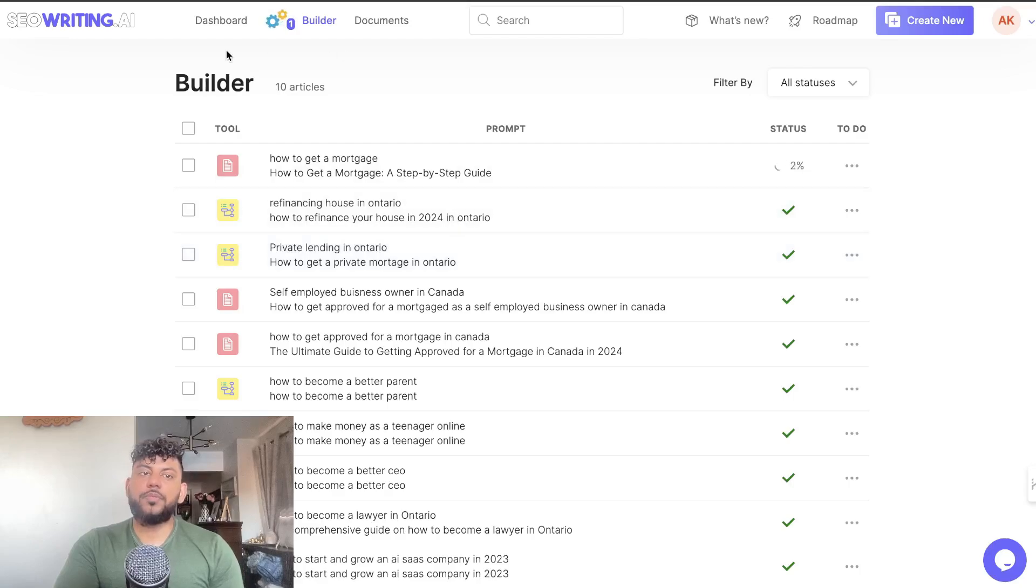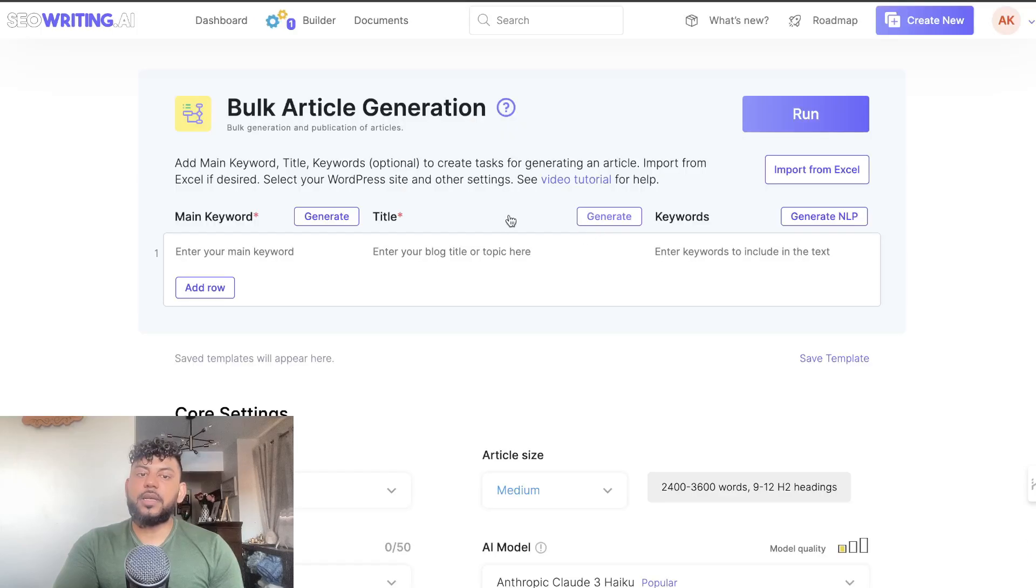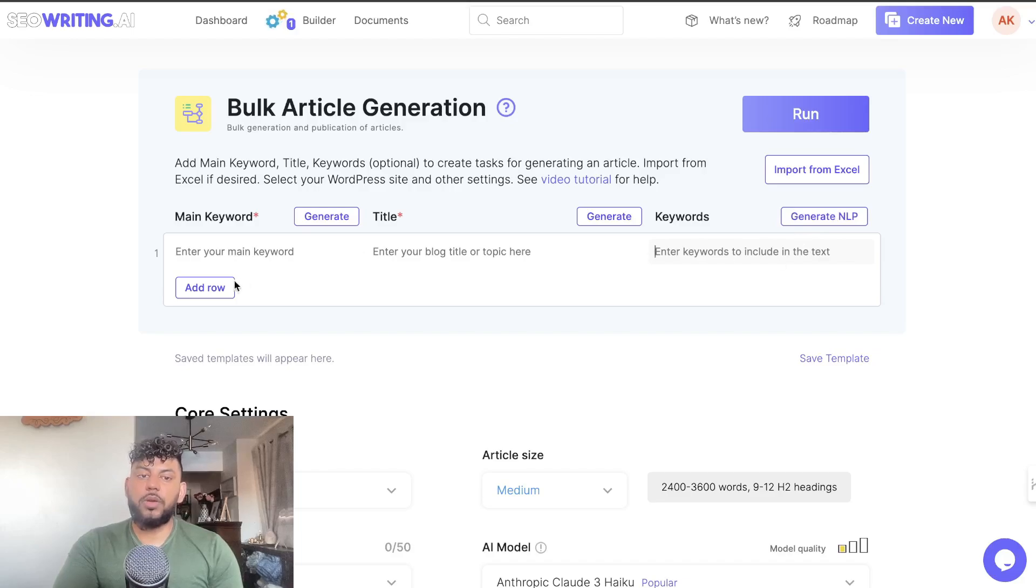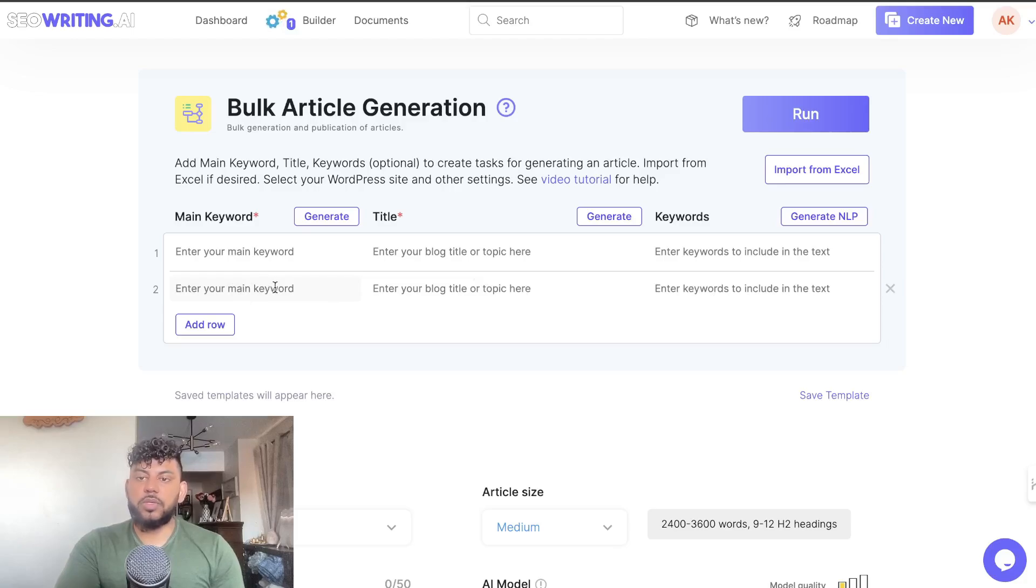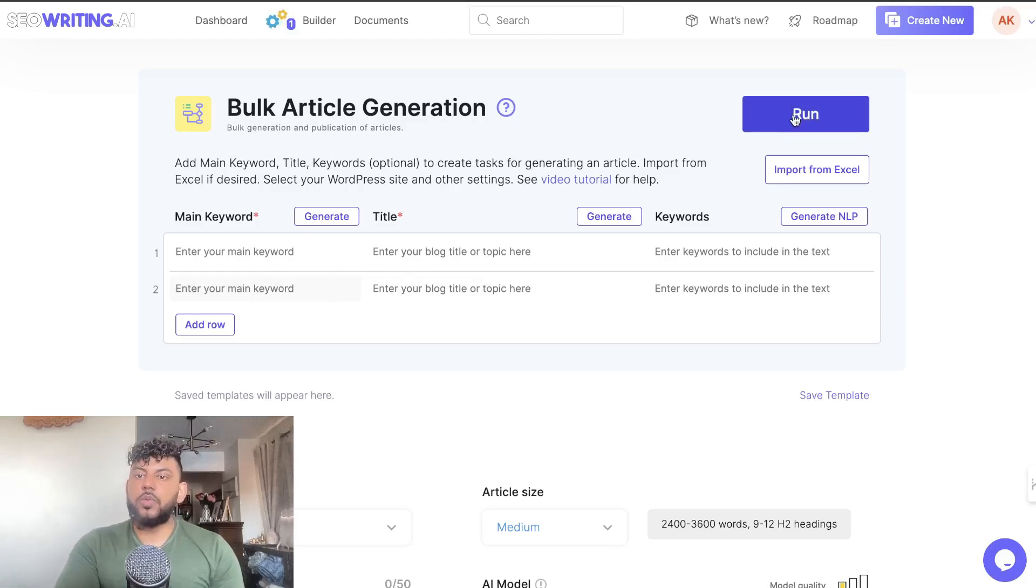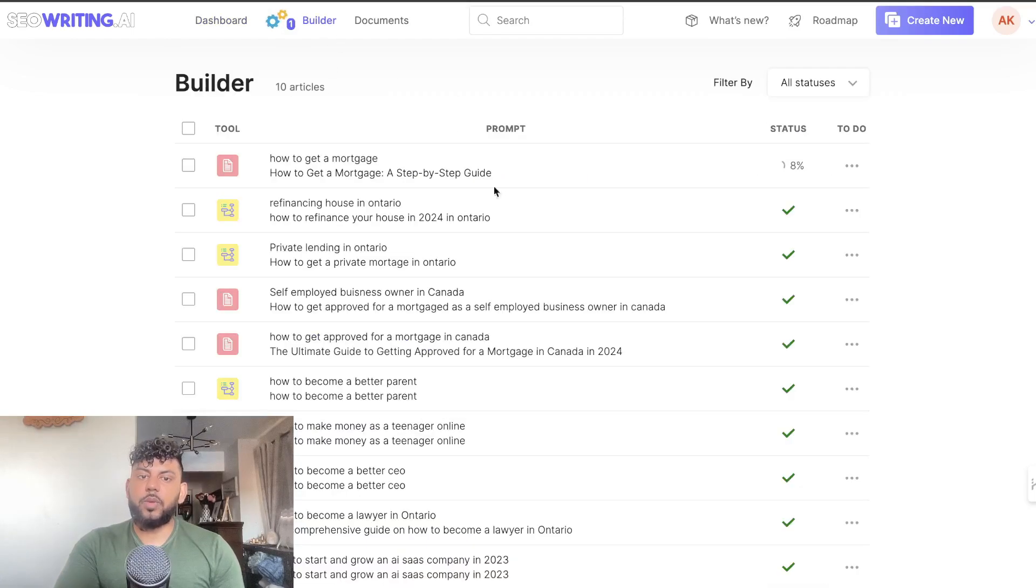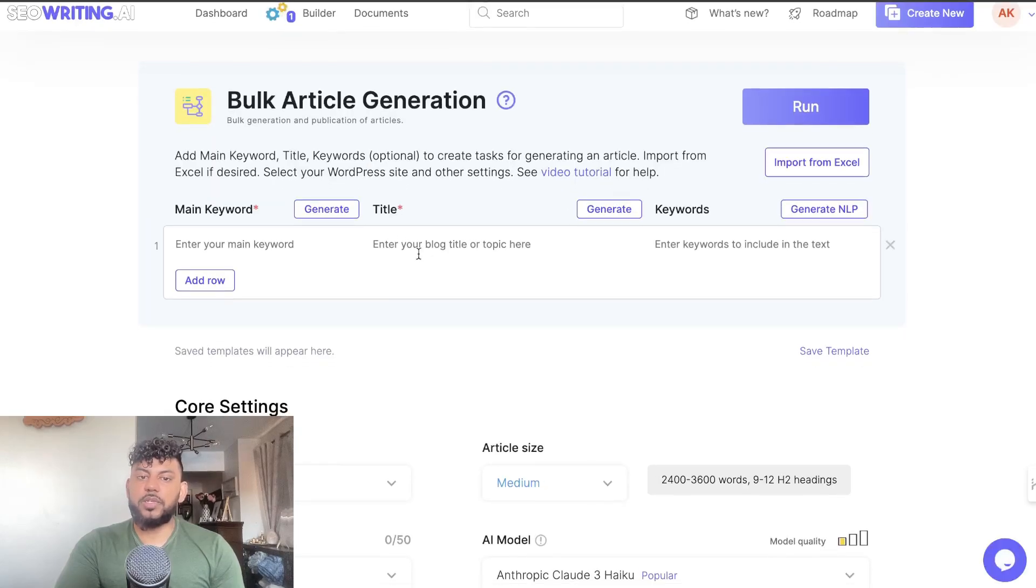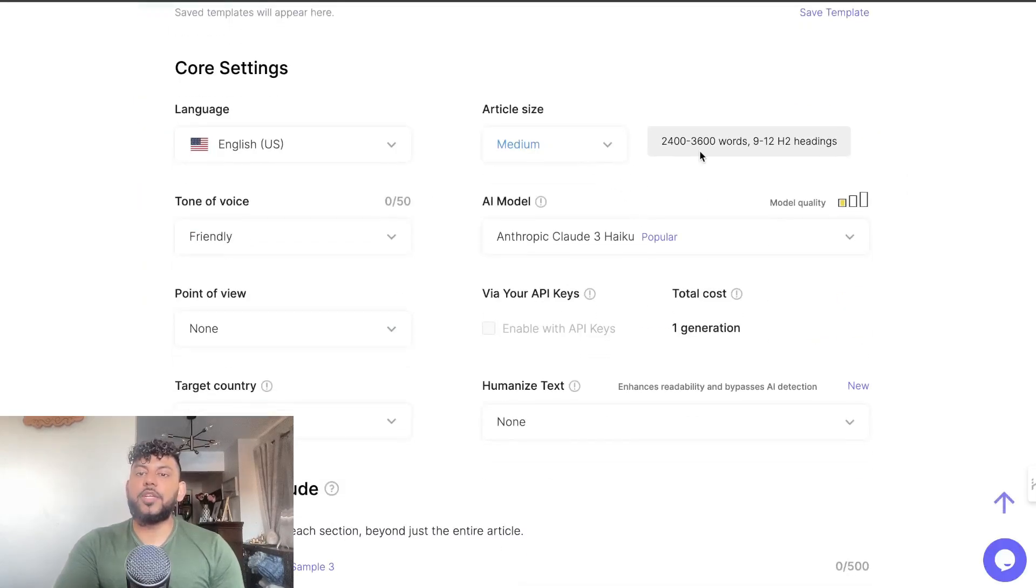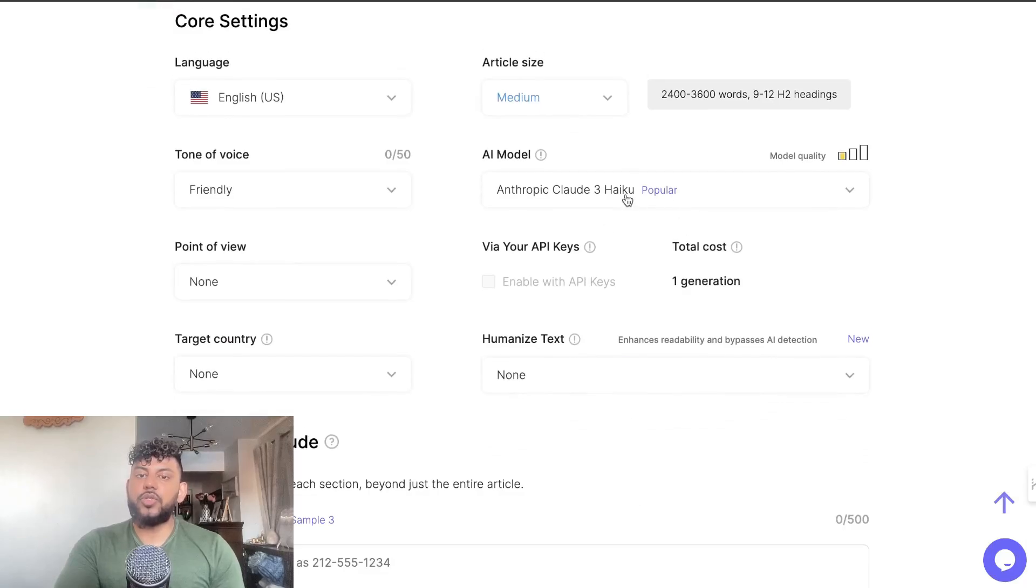If you want to see what the bulk generation mode looks like, it's the second template here. You can enter your main keyword, blog post title, and then you can even generate NLPs from that or enter your own keyword. You add your own row and then you can enter as many articles as you like, just making sure that you have enough credits of course. Once you do so you can then run it, and it's very very easy to use. You actually need to go ahead and make sure your settings are correct.